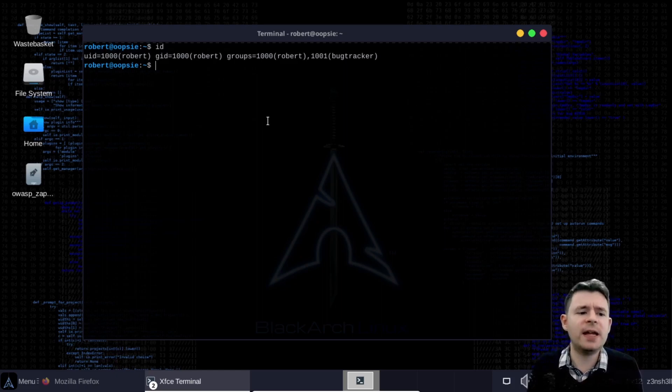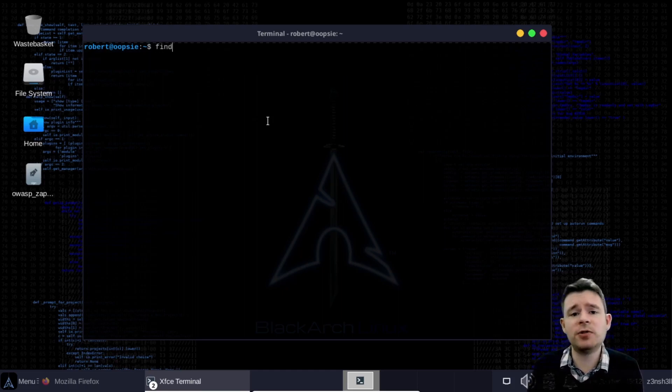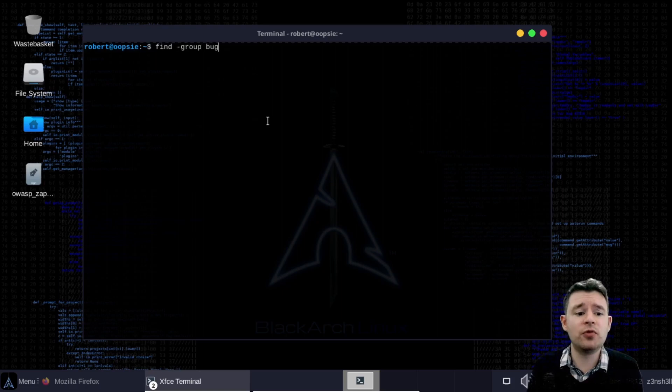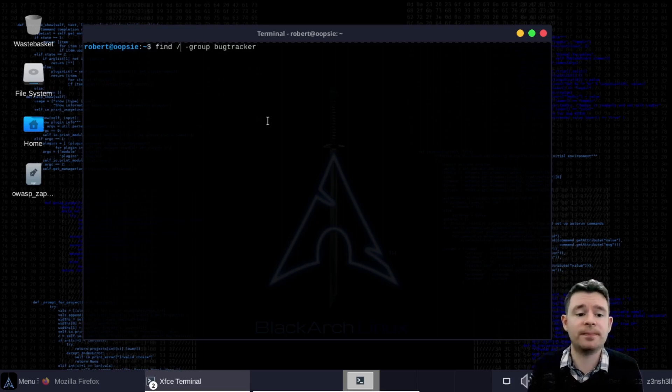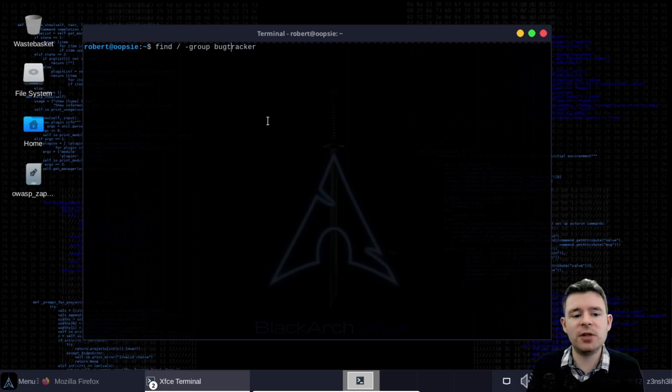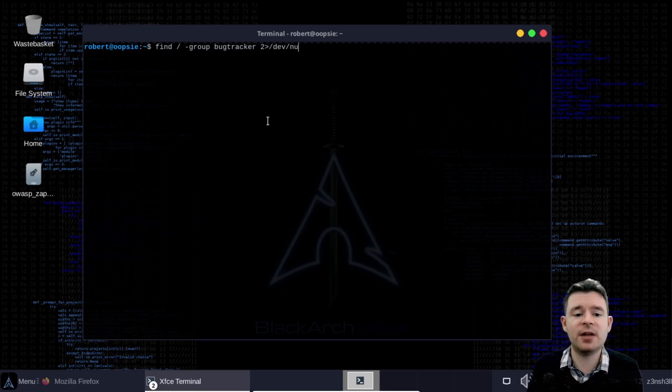So let's see if we can find the binaries that belong to the bug tracker group and we're going to make use of the linux find command. We'll use hyphen group bug tracker and we want to specify that we're searching the root directory and finally just so we don't get bombarded with errors here we are going to redirect errors to the dev null output.